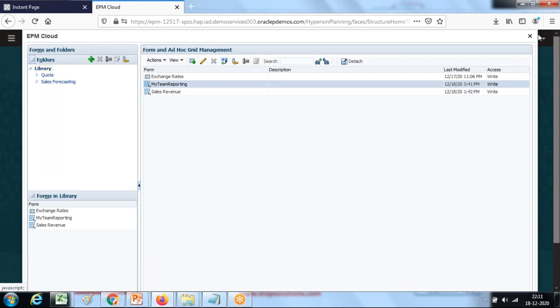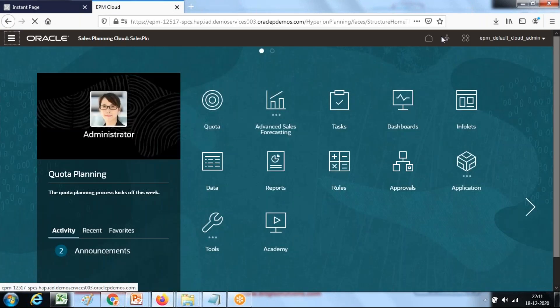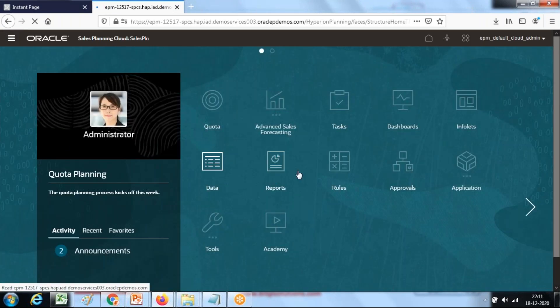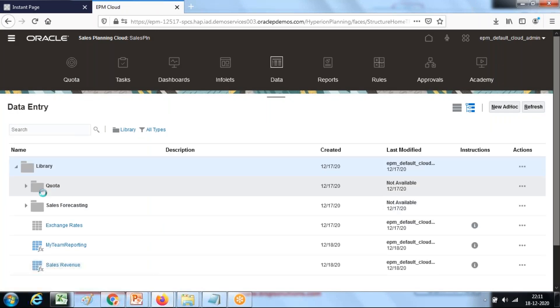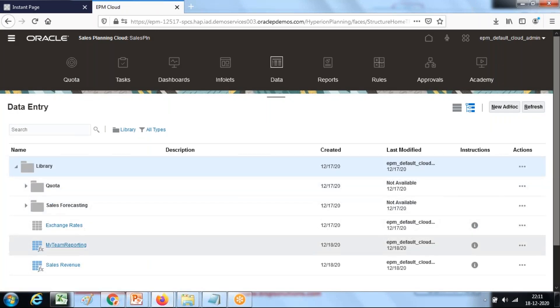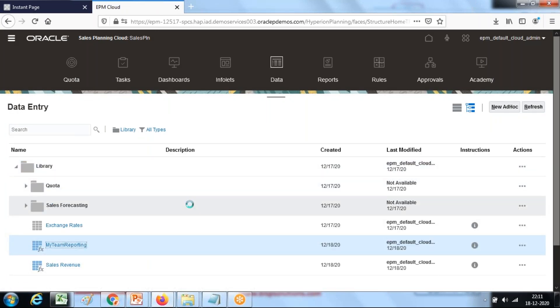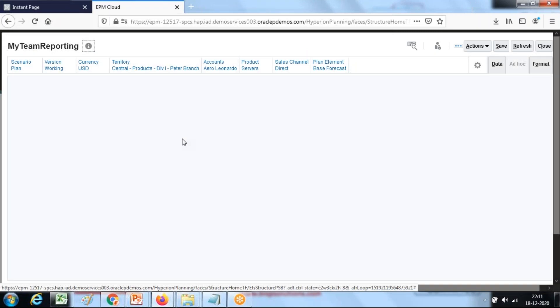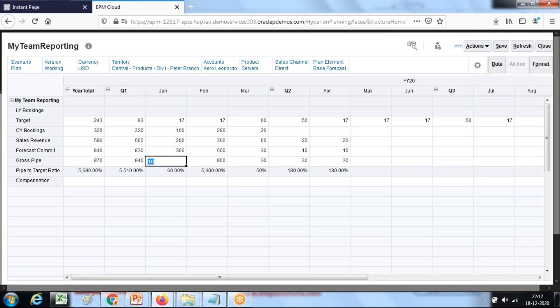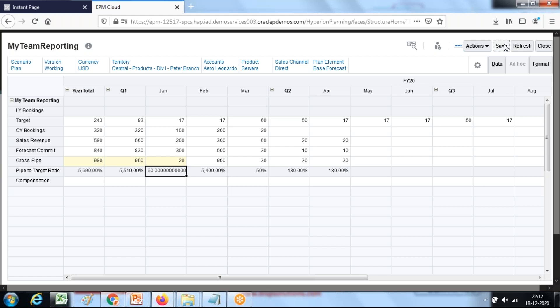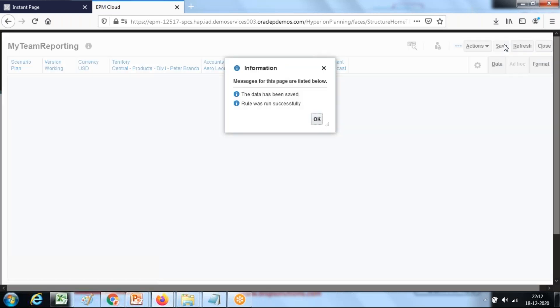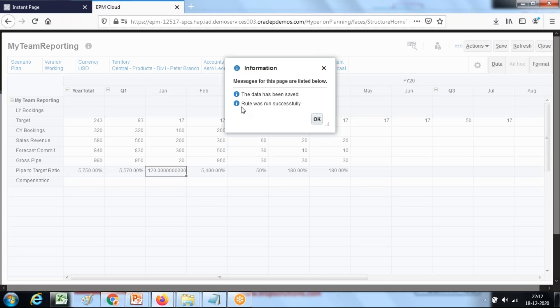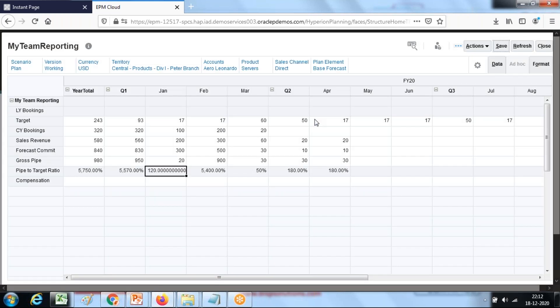Now let's run this rule. Open your data form and input some numbers. I'm going to put some sample numbers and hit the save button. This will invoke my rule. The rule ran successfully and you can see the output of the rule.